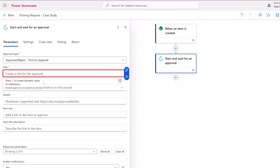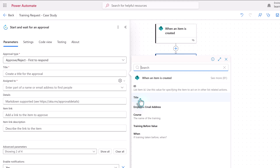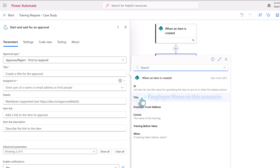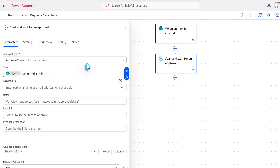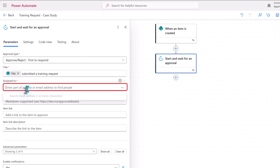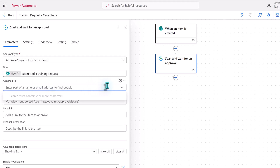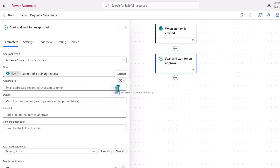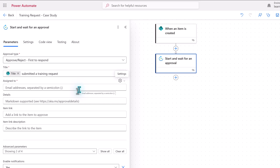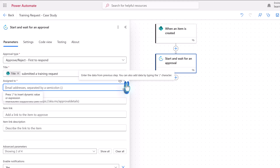Now that we've selected the Approval Type, we need to add a title. I'm going to start with Dynamic Content to pull the employee name in from the SharePoint list. This is in the first column of the list, which is always called Title — even if you rename it, Power Automate still thinks of it as Title. So in this case, it's going to say the employee name has submitted a training request. Then we're going to choose who to assign the approval to. In this field, you don't see Dynamic Selection right away — you have to click on the little drop-down next to the gear icon for settings, and then tell Power Automate you want to use Dynamic Content. If you just type a name in here, it's going to always send it to that name only, and that's not what we need because there are different supervisors based on who the employee is.